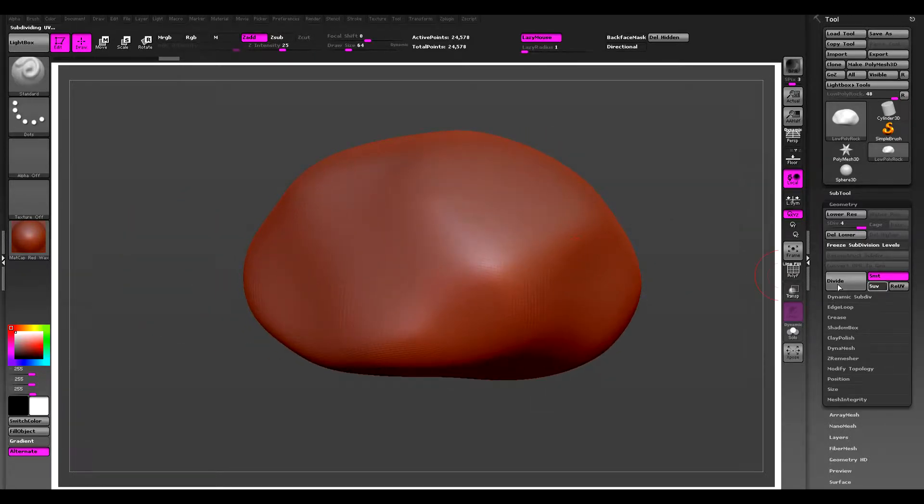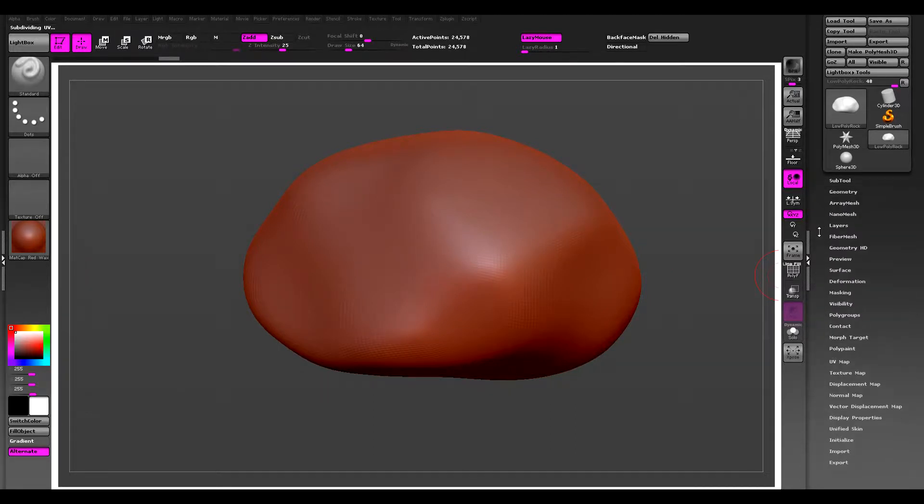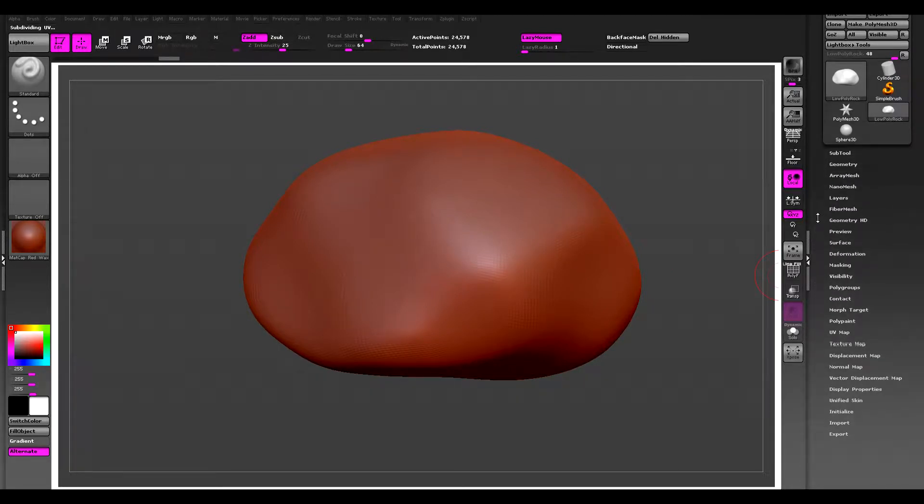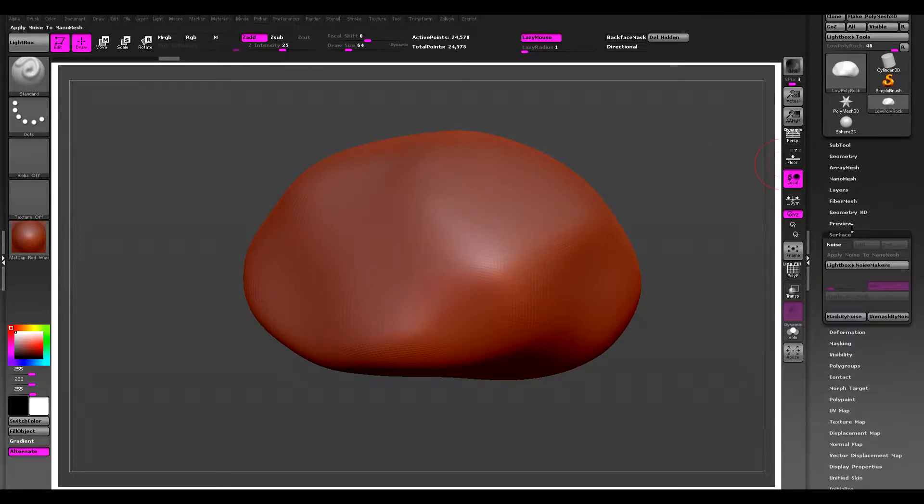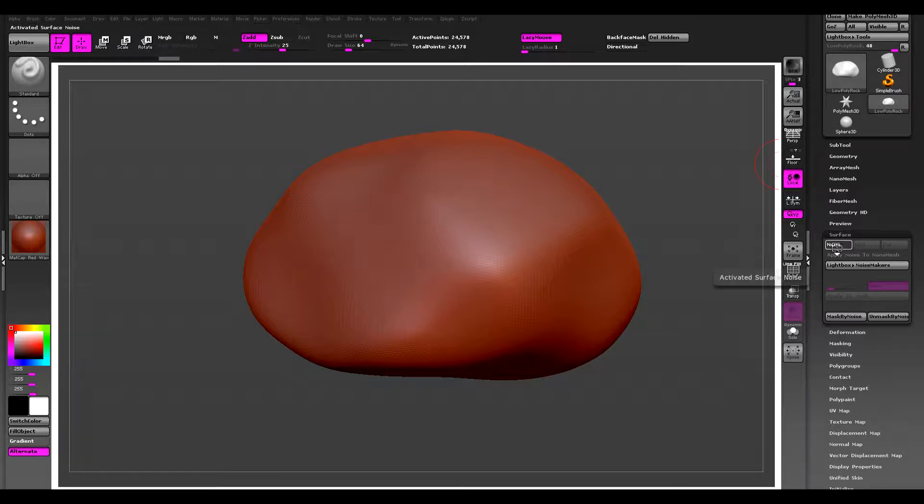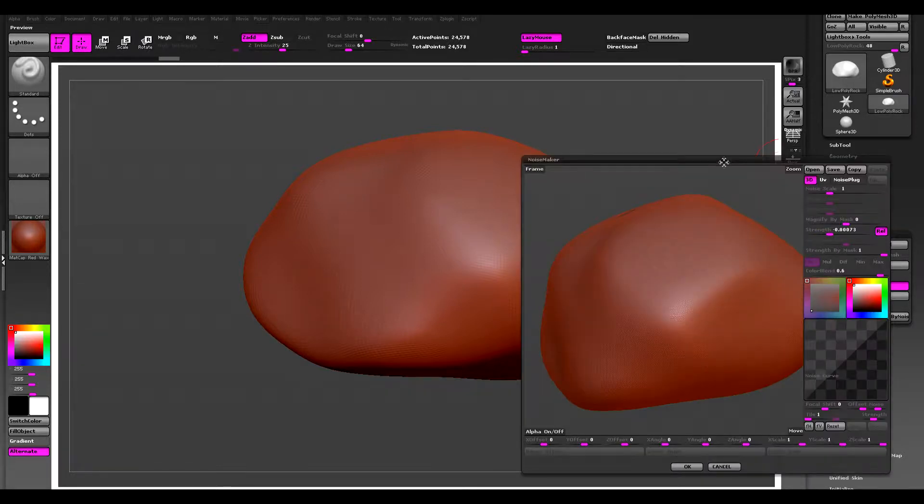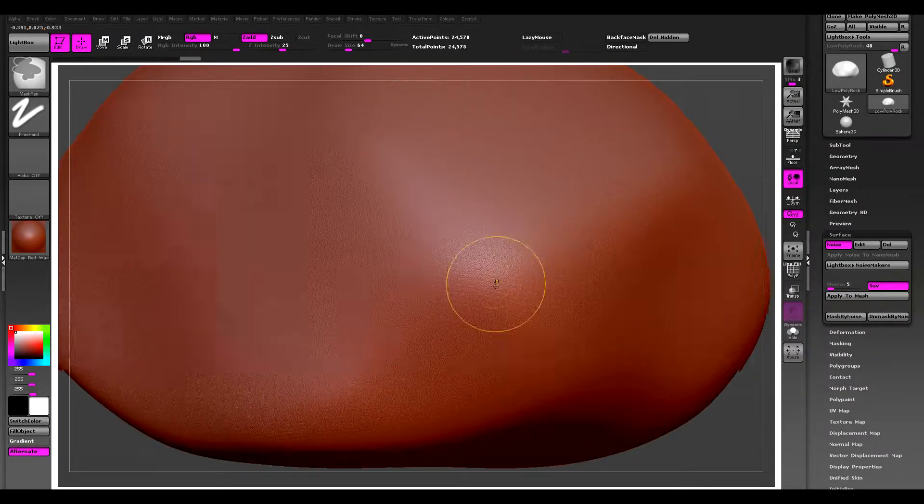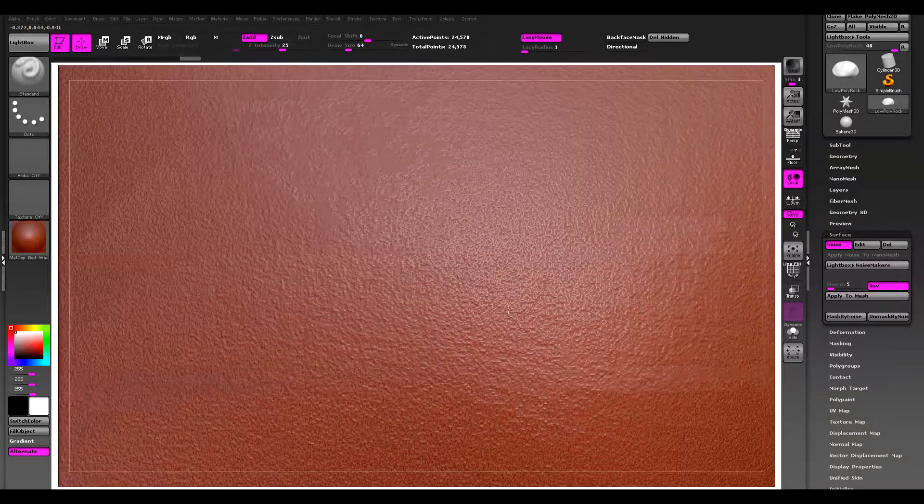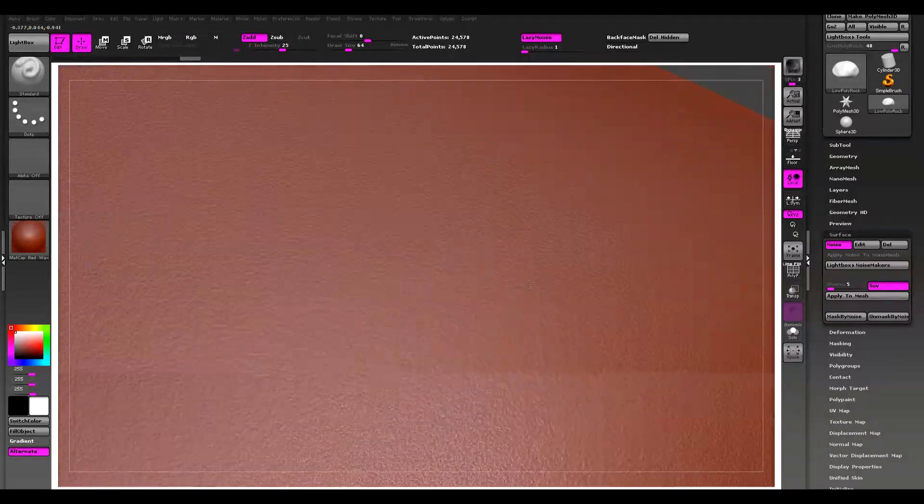And now we can add a basic noise. I'm just going to use a default noise template in noisemaker. So under preview surface you have noise, let's click that and this should open. I'm just going to click OK and you should see that there's just a random noise on the mesh.